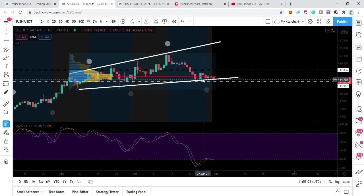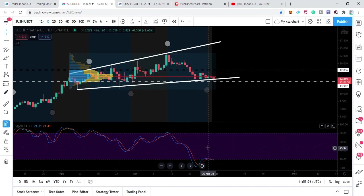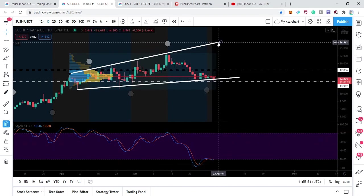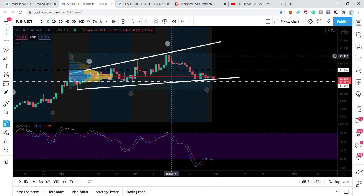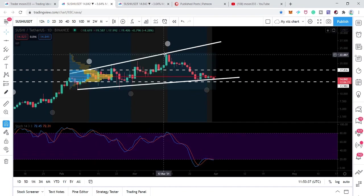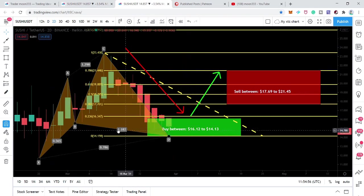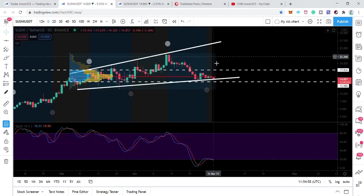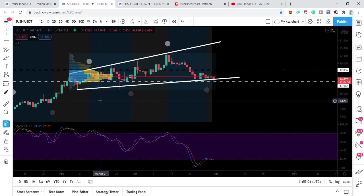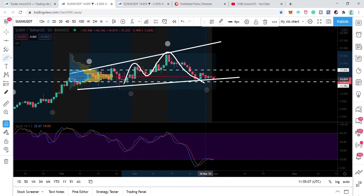Within the oversold zone, the stochastic again gave a bear cross — the blue line crossed below the red line. When the blue line crosses up the red line, that is the buying signal; when it crosses down, that is the sell signal. A buying signal from the oversold zone is a very strong buy signal. If we receive the buying signal again from the oversold zone, that can lead the price action to the resistance of this broadening formation, forming higher highs. Now let me show you the bullish reversal cipher move more closely.